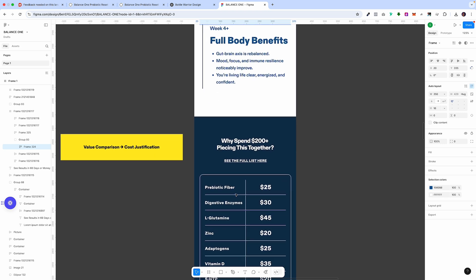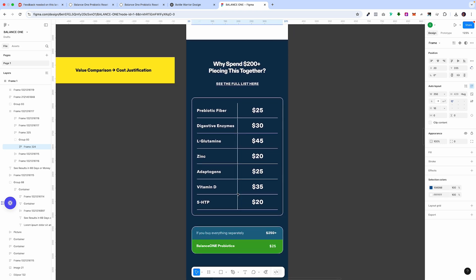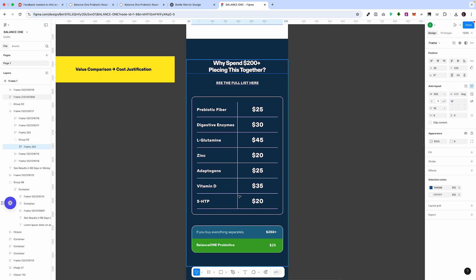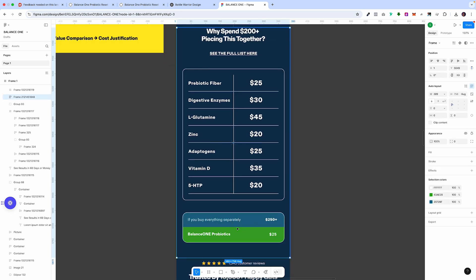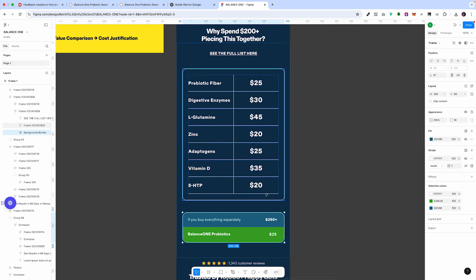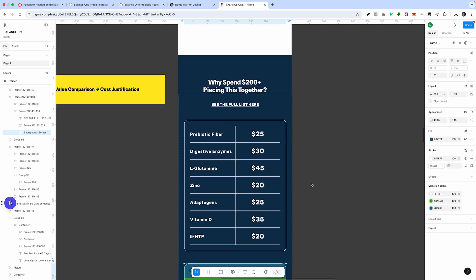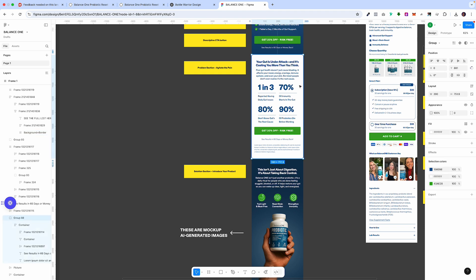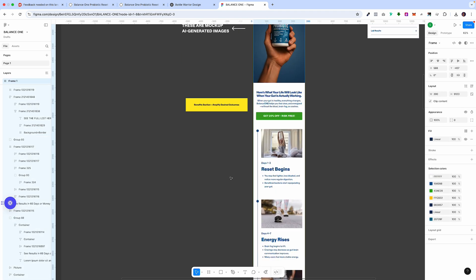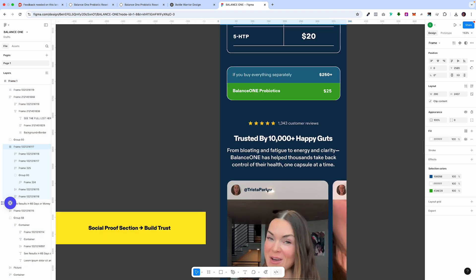After the benefits section we go to the value comparison — the cost justification. We explain that if you were to purchase all these solutions independently versus this all-in-one solution, how much would you pay? You could purchase all the separate ingredients for $250 more, or you could get Balance One — which has all of these ingredients and solves all these issues — for just $25. This value comparison justifies the price and reinforces to the customer that they're getting a great deal. The storytelling and layout is very specific: agitate, show the solution, explain what to expect, and justify the price.